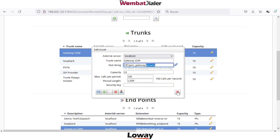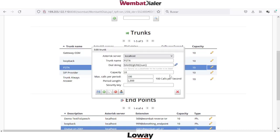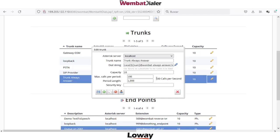Another example is the DAHDI channel, where we can select the group and maybe add a prefix to the number before being dialed into the interface. And finally we can also use the local extension.